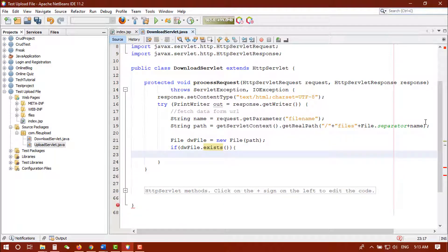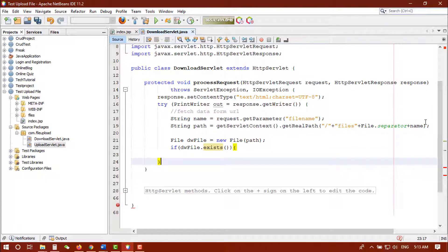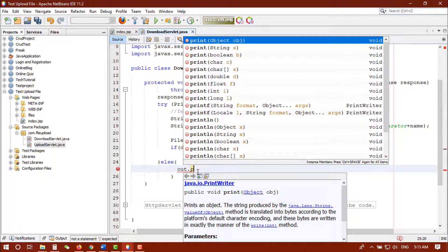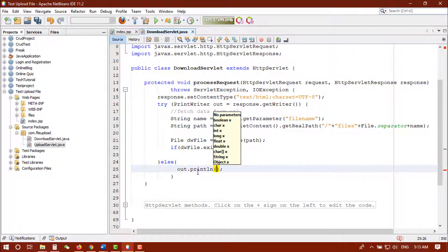If available we continue; else we'll print out: "File not available" — meaning there is no file in that directory.